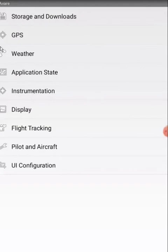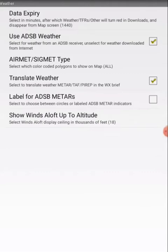Go to Weather. Make sure use ADSB Weather is checked, and the rest is up to you. Go back.